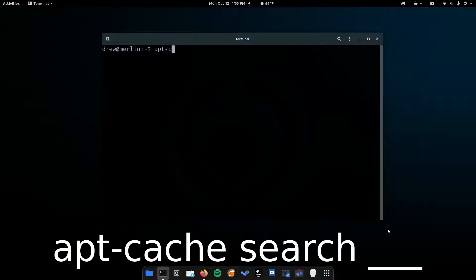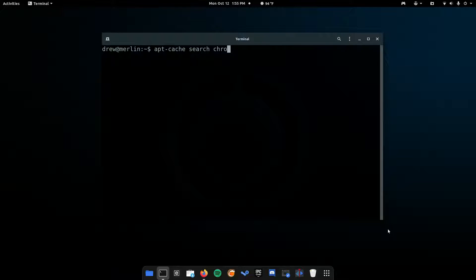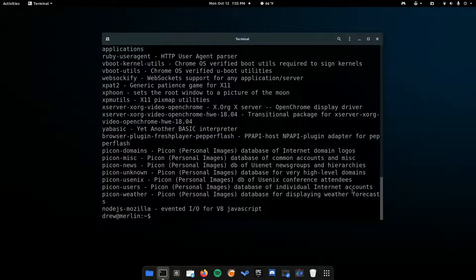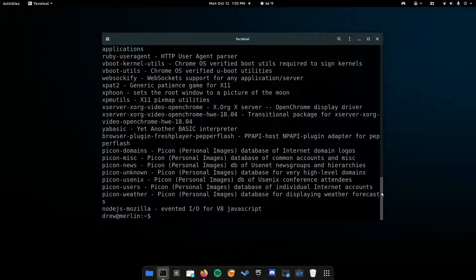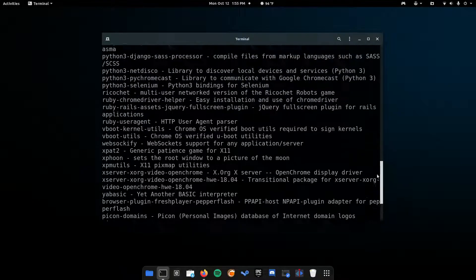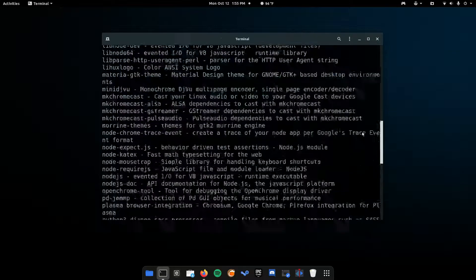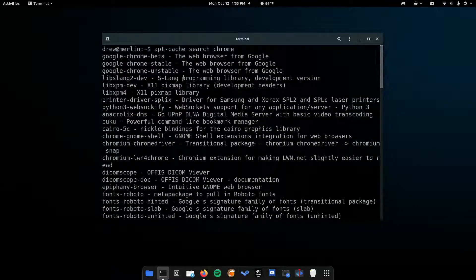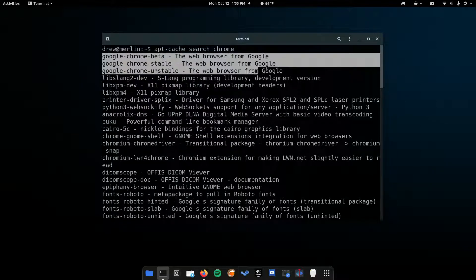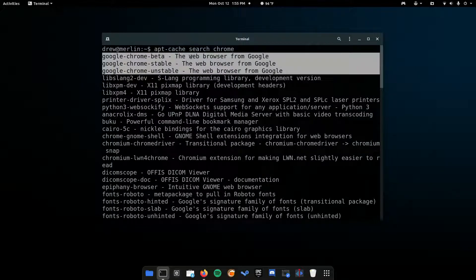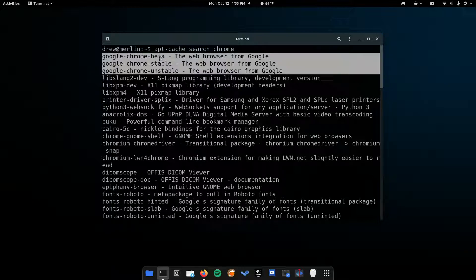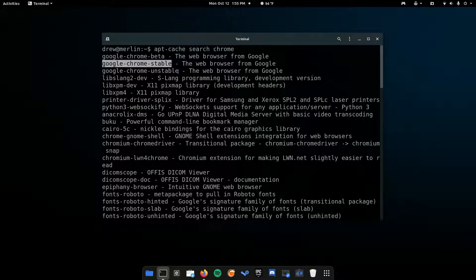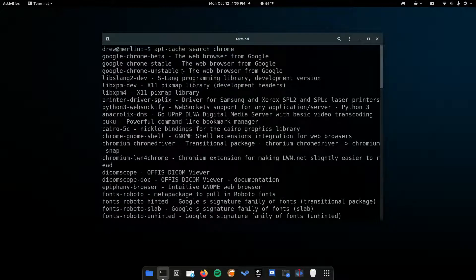apt-cache search, and then the name of the app that we're trying to install, which is Chrome. Hit enter, and it will just spit out a whole bunch of stuff. Now, Google Chrome is most likely on the top, so if you scroll up here, you can see that there's three here. The description here is the web browser from Google, and this is the name of the package. The one that's stable is the regular version of Google Chrome. These are other beta and bleeding-edge beta versions of Google Chrome.